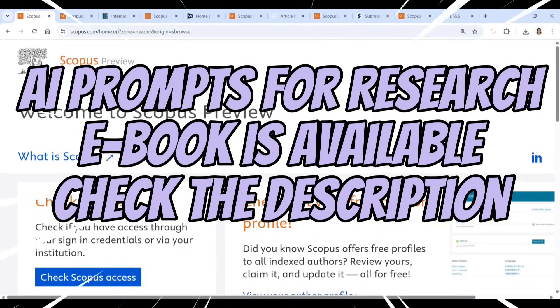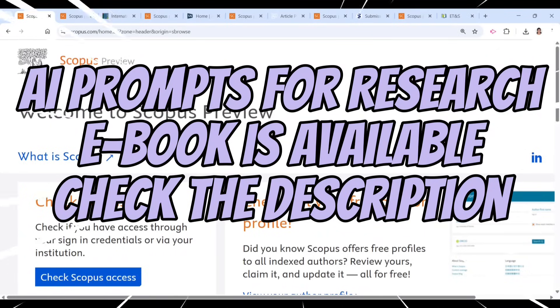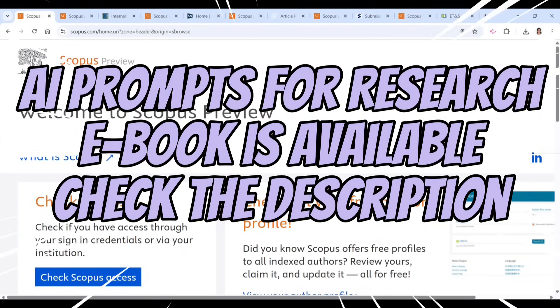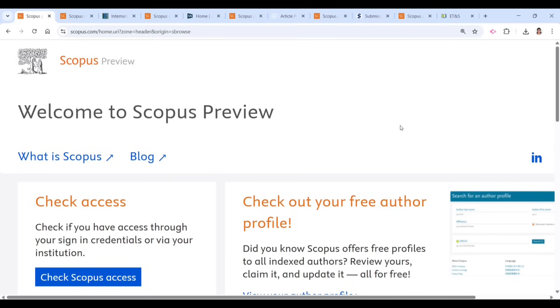Hello everyone, welcome back. Today we are going to see a few journals which are paid and unpaid, as well as covering multidisciplinary, computer science, education, and almost all domains. We are going to see a few journals which are relevant to you.